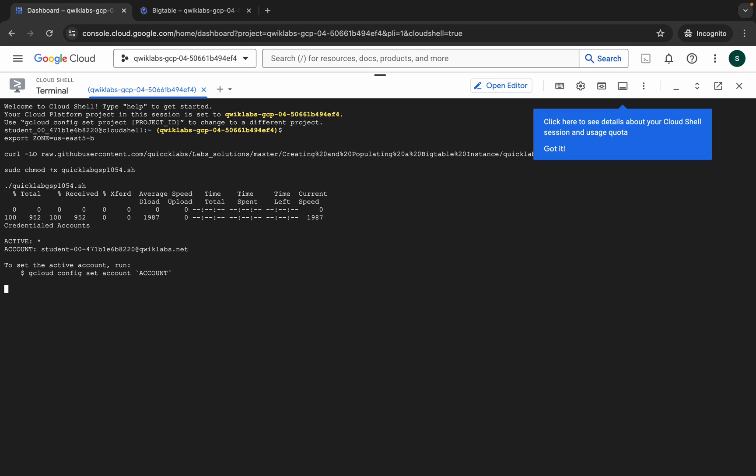Hit enter, wait for a second, and then click on authorize. You have to wait for this command to execute. Once it's done, you are done with 90% of the lab.